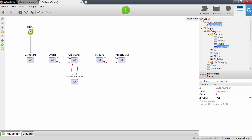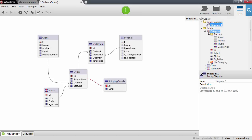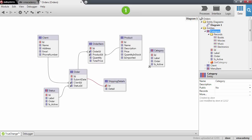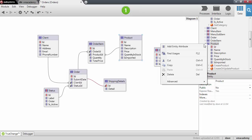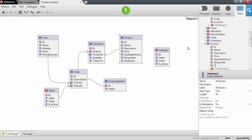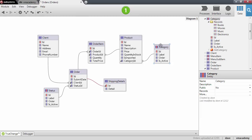Let me add the entity to our entity diagram. This will be a category of a product, so we will need to add a new attribute to the product which will be the category ID. Let's make sure these changes are sent to the database by publishing.